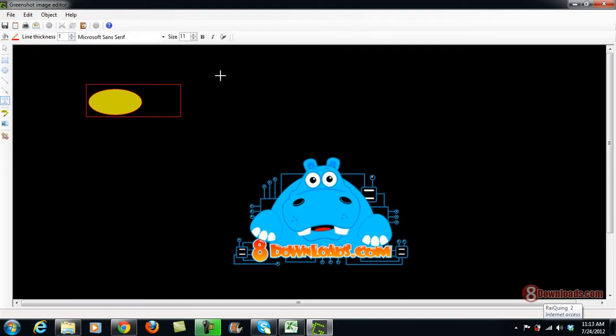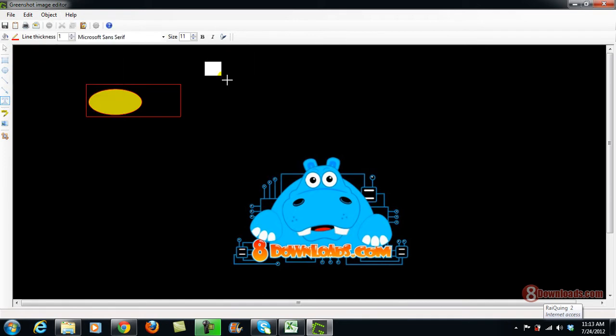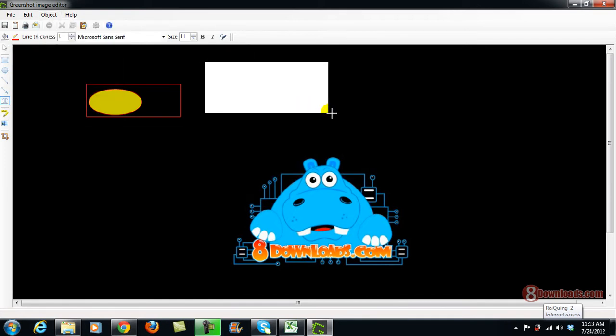So on the object you can go ahead and add a text, there you go. Now I can type and annotate.